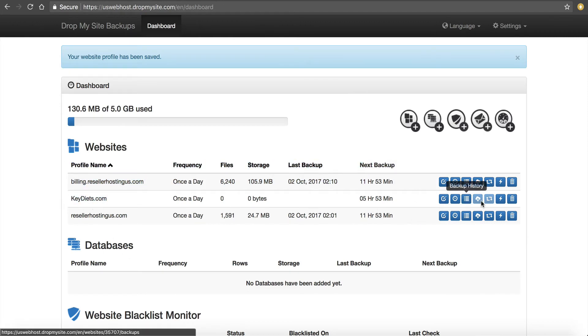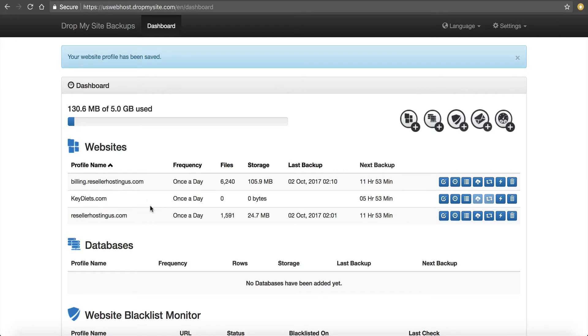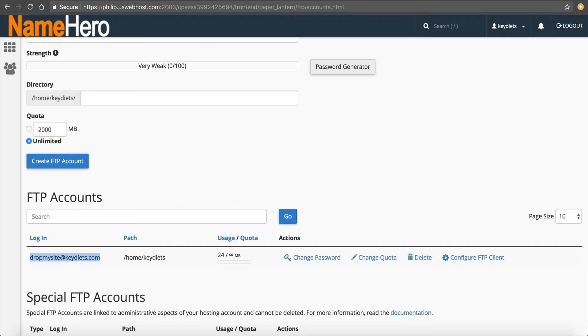And now you can see keydiets.com automatically is going to back up here. And so then after tonight, when it runs in five hours, I'm going to have backups here for this website. So that's it. It's all set. It's going to back up the files for this account.